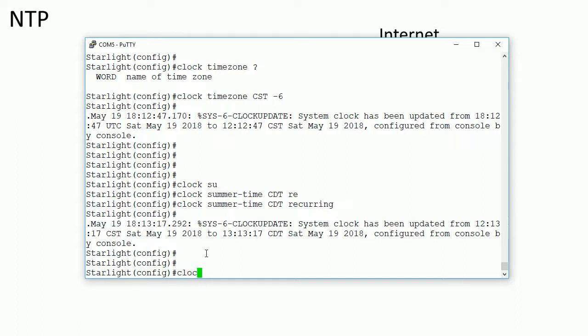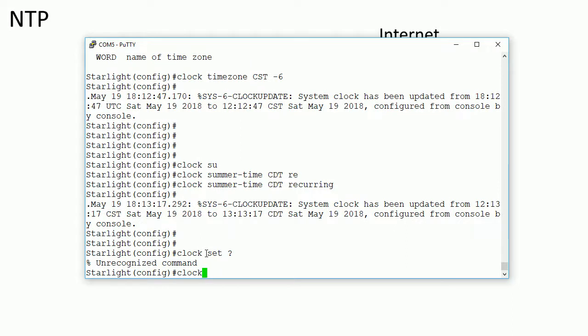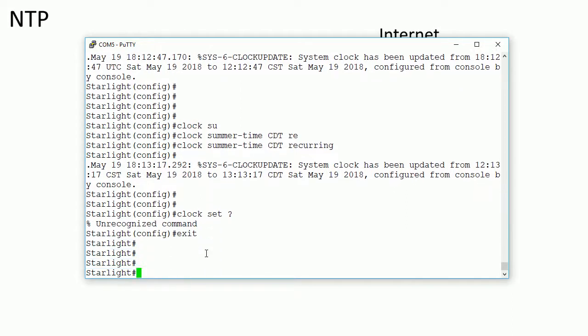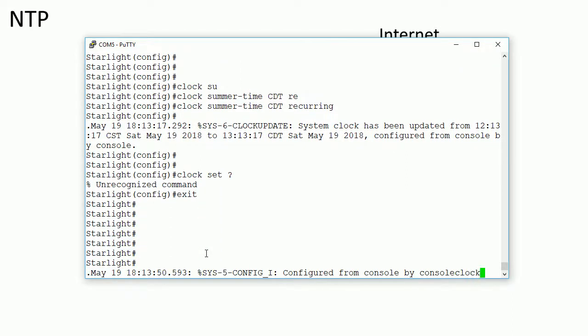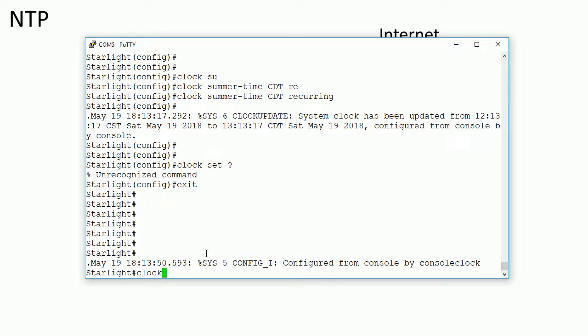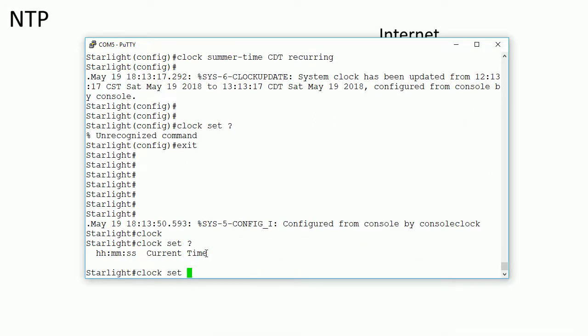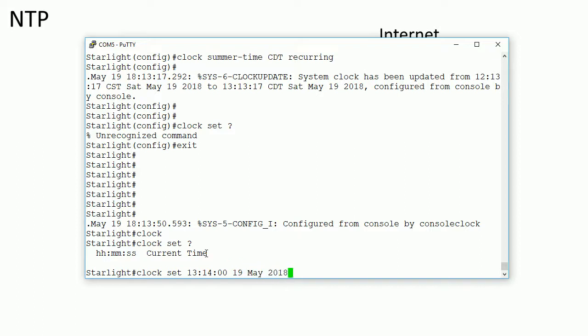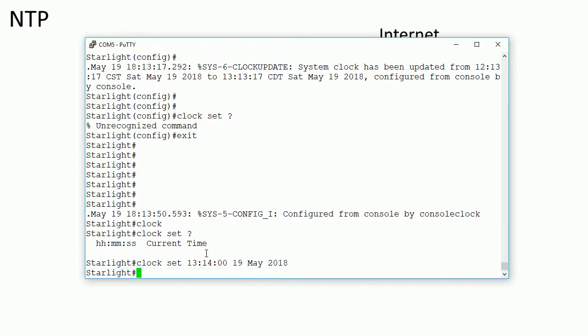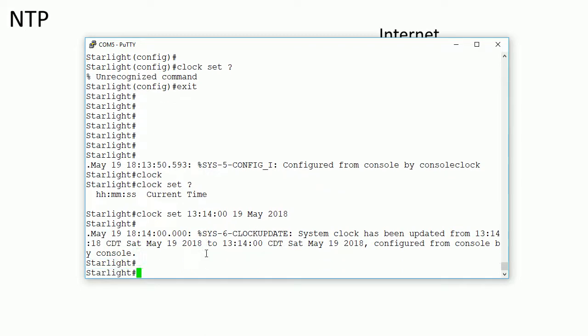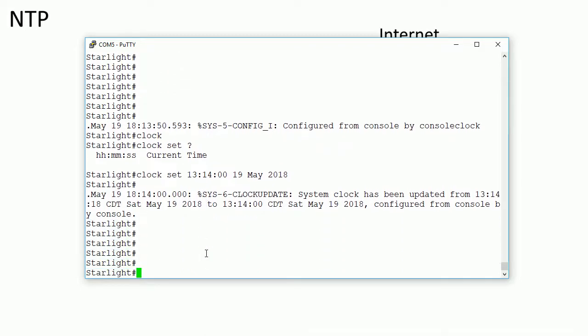Now we're going to do Clock Set, and then actually, interestingly enough, we have to go to Enable Mode. So Clock Set, and then we're going to put in the time in, I believe it's 24-hour time. So right now it is 13, 14, and then 0, 0. So it would be, right now it's 1:14 p.m., so it would be 13:14, and then today's date, the 19th of May, 2018. So we're going to set the clock, and now that we set the clock, now we can go ahead and set up the NTP server here.